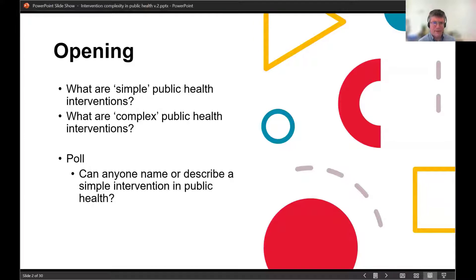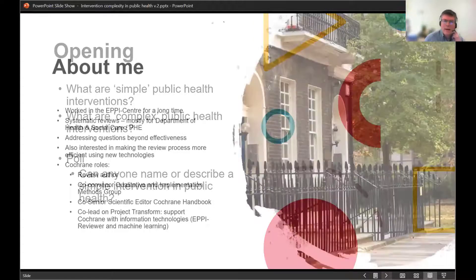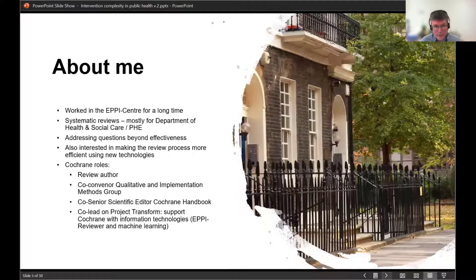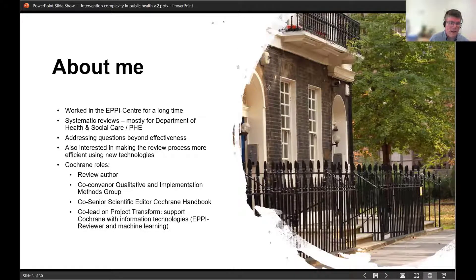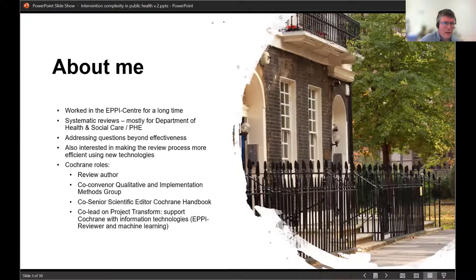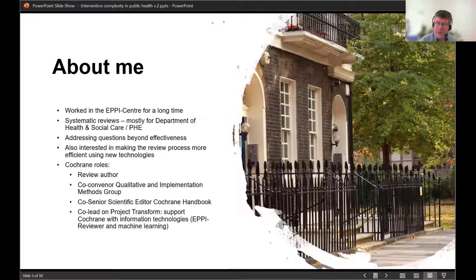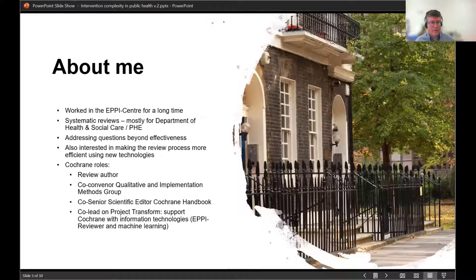I'll let the poll run and walk through my introductory slides while it runs. So I worked at the Epicentre, which is part of UCL in London, where I've done systematic reviews mostly for the Department of Health, Social Care, and the organization formerly known as Public Health England, which I think closed last week.